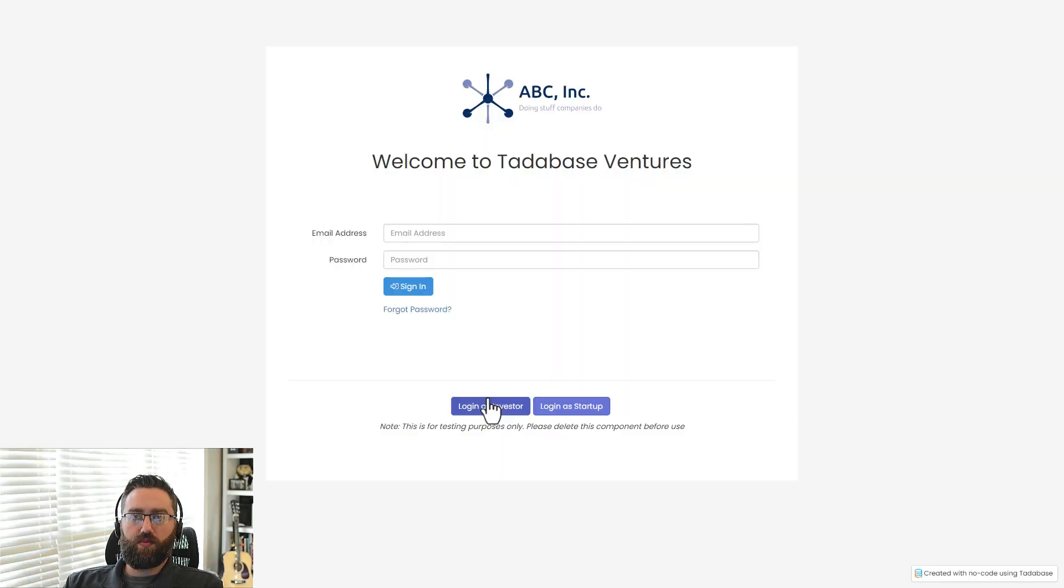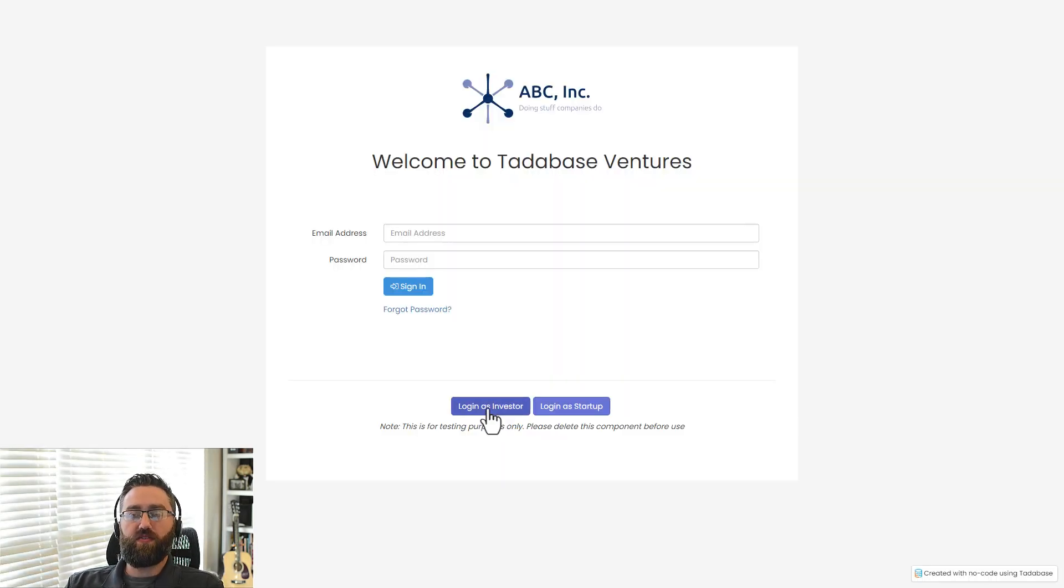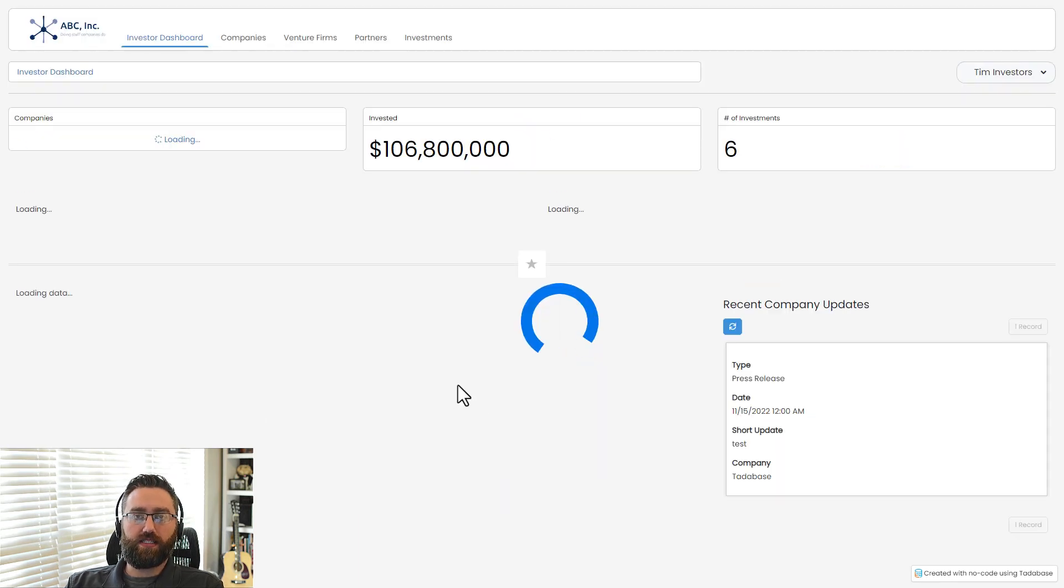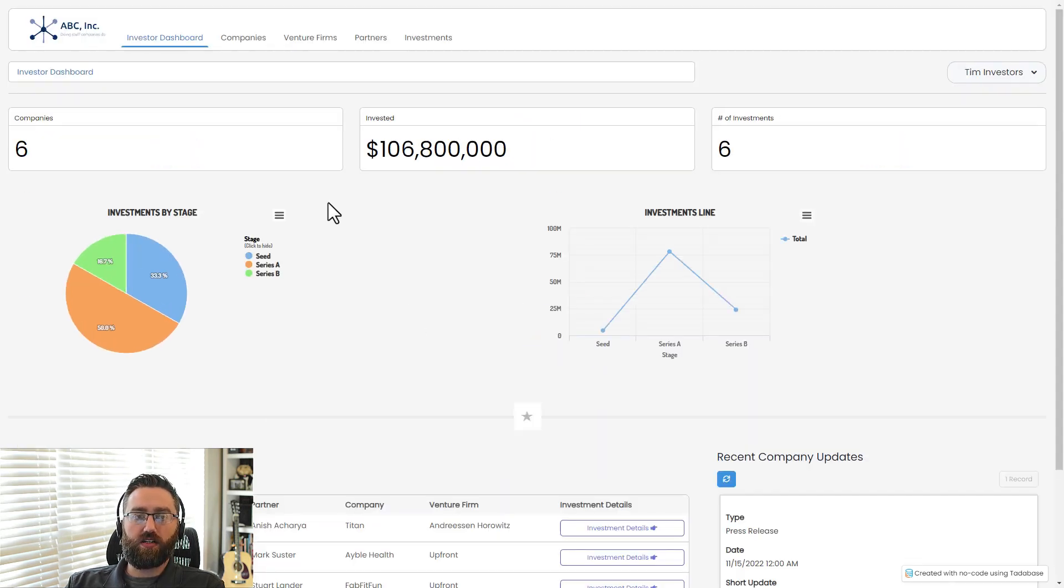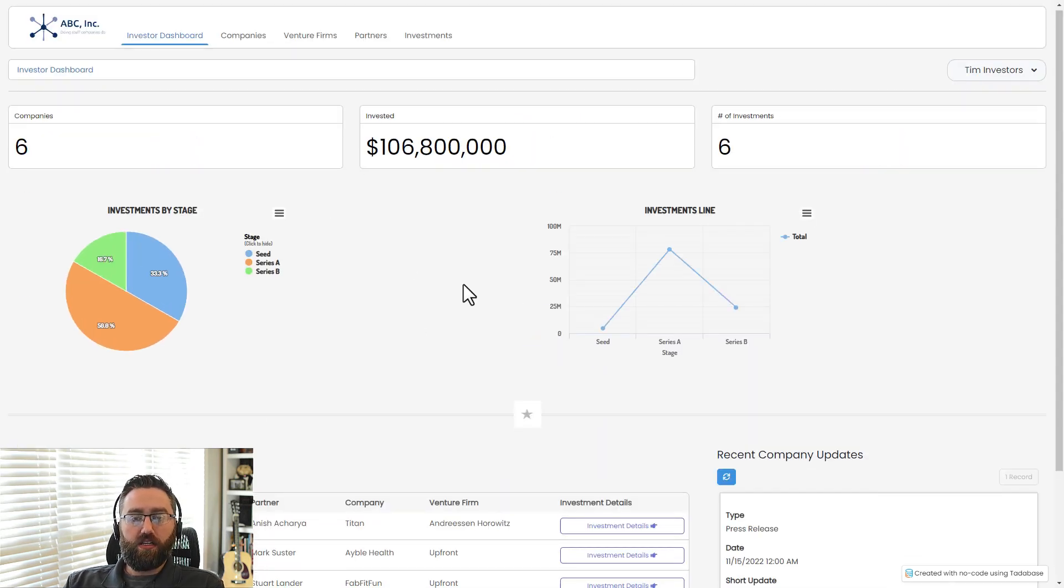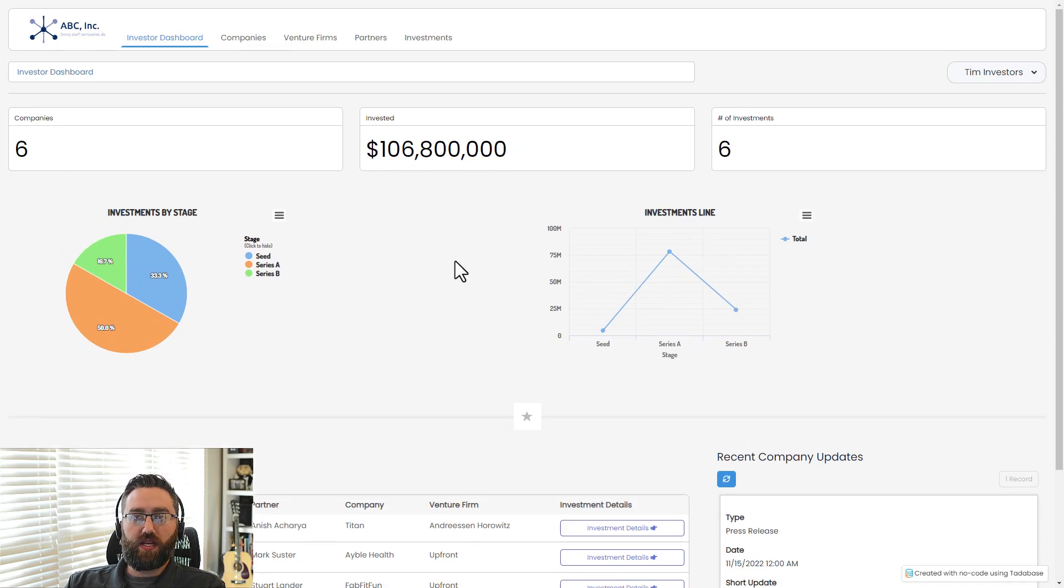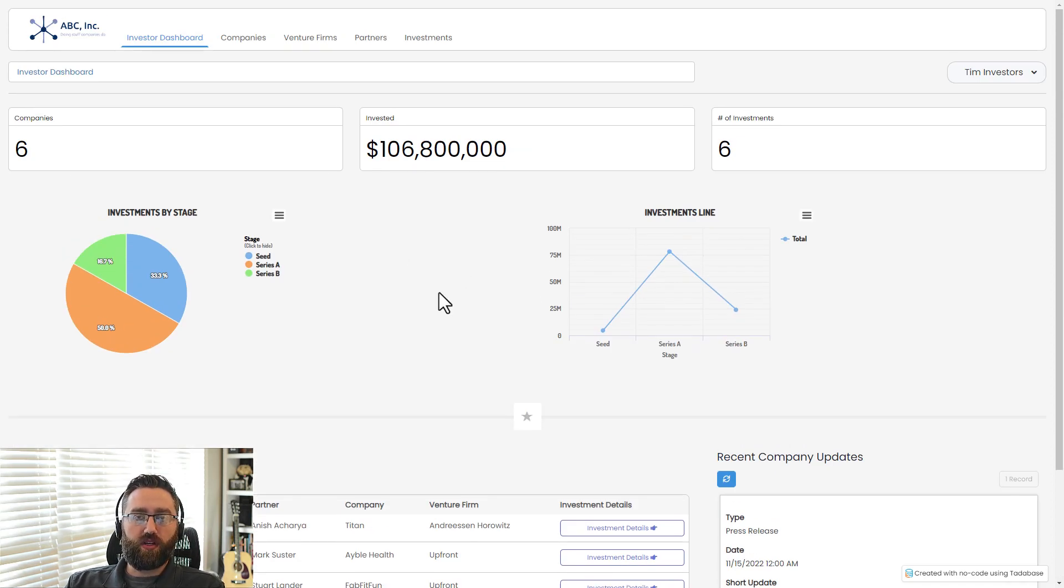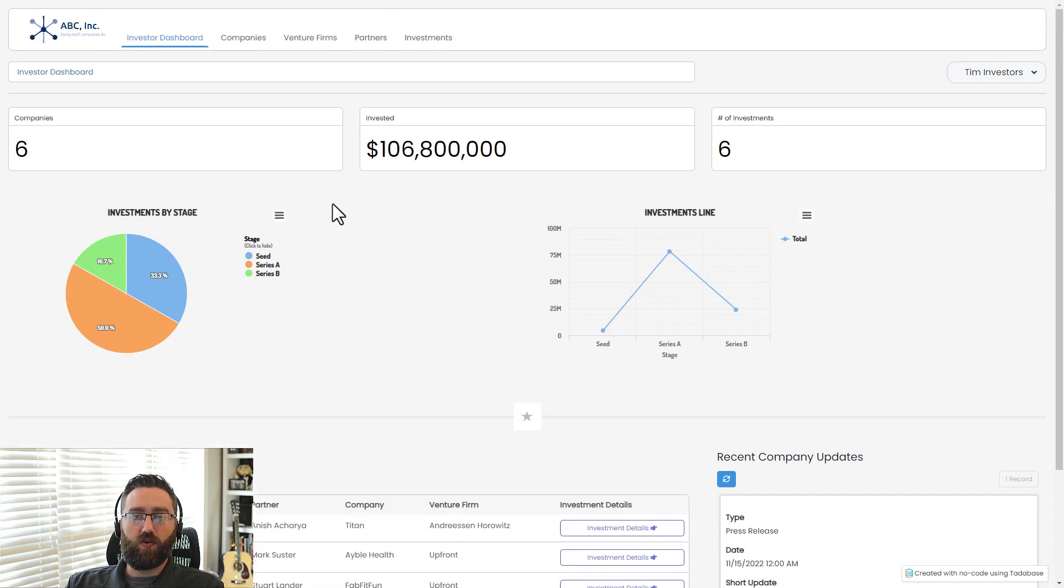Once we're inside our application, we can log in with any of the user roles that we defined earlier. So first, let's log in as the investor and start to navigate through our application. All of these pages are pre-built, and they give you the ability to create, read, update, and delete any of the data that has been created for this application.